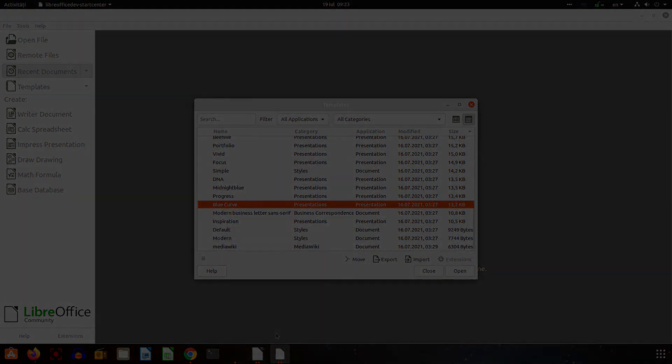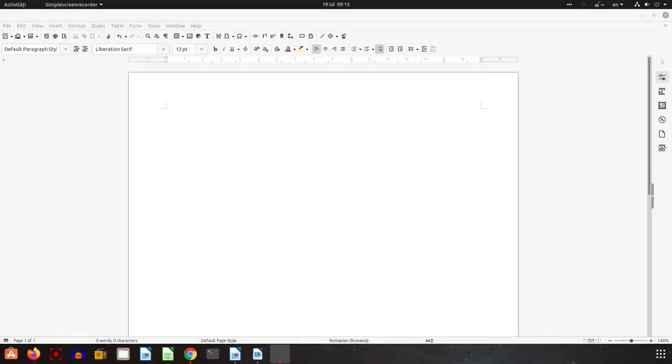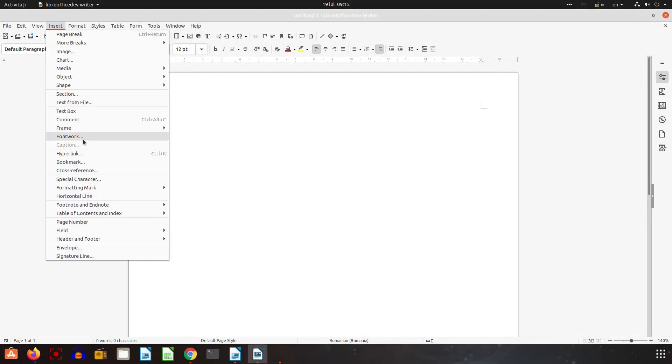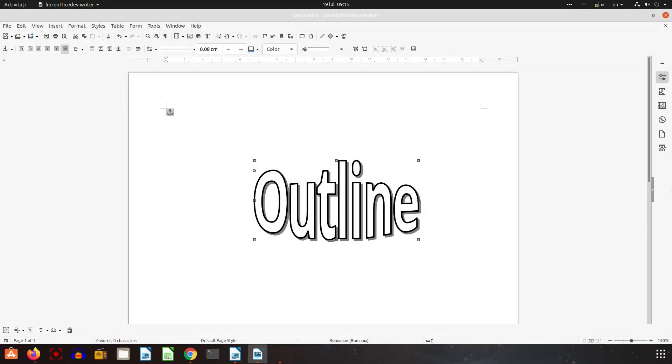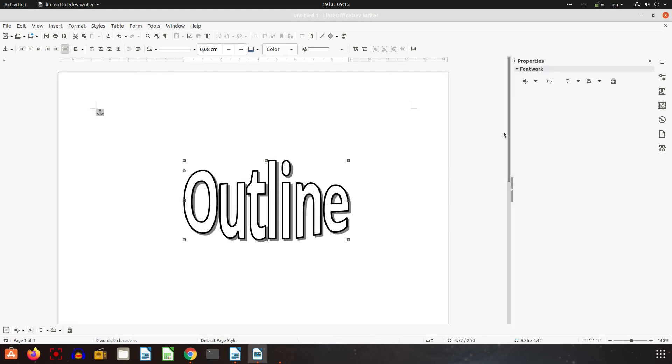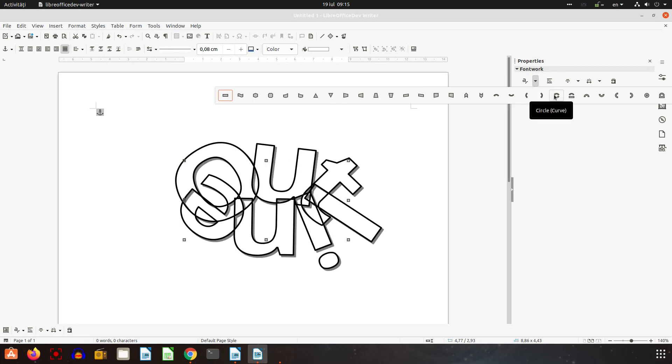Another change is when we insert a font work. We insert this one and here if we activate the sidebar you can see we have all the options in order to change the look and feel for this font work. So now this is available also in the sidebar.